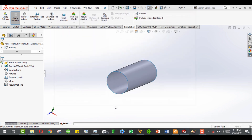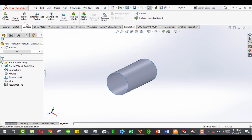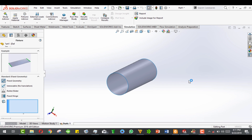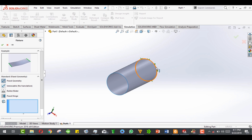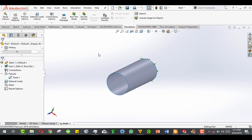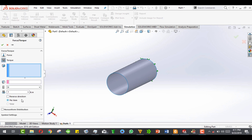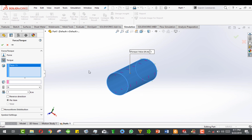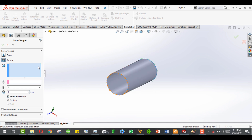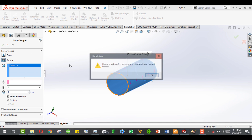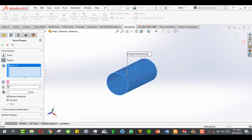Apply and close. Now we apply a fixed geometry — select the edge that is going to be fixed and click OK. Next, apply a torque, leave the value at one Newton meter, and select this side. We want it on the other side, so reverse the direction — but we have not defined the principal axis yet.